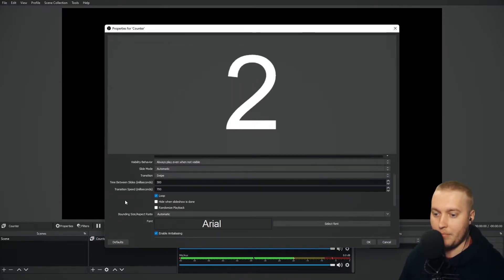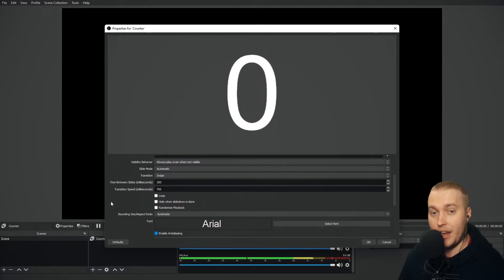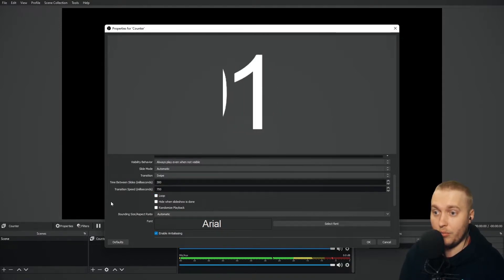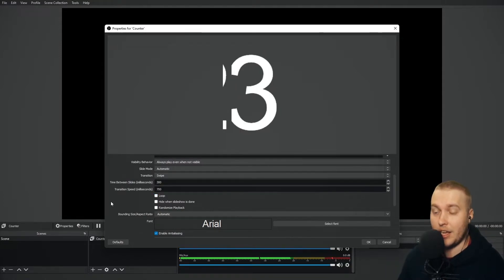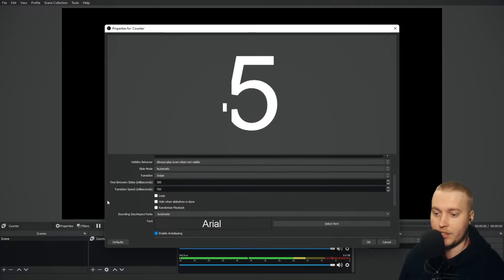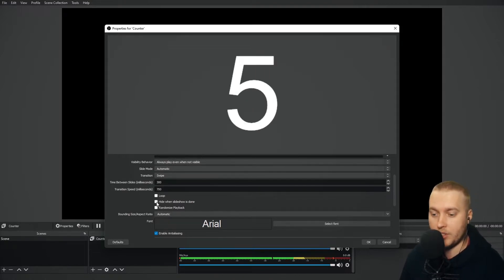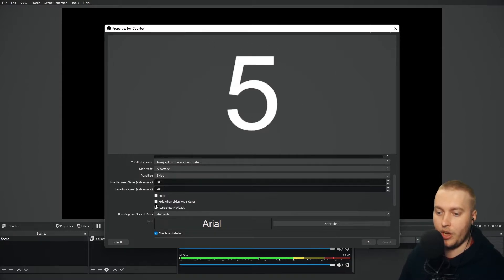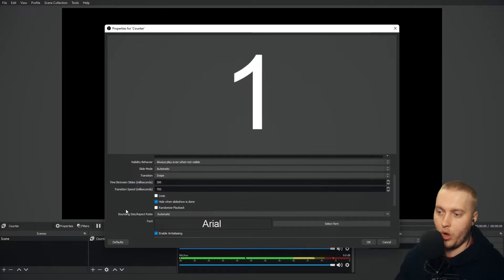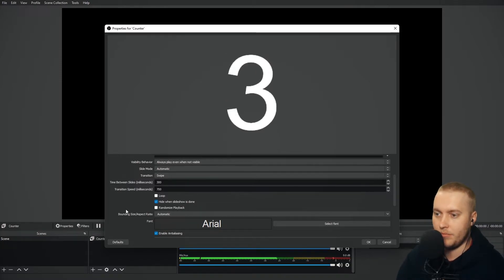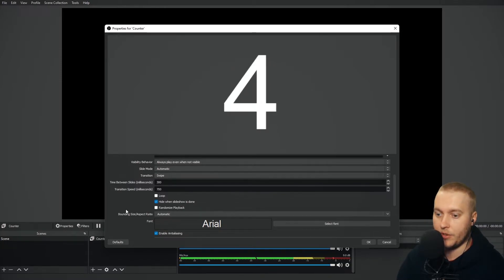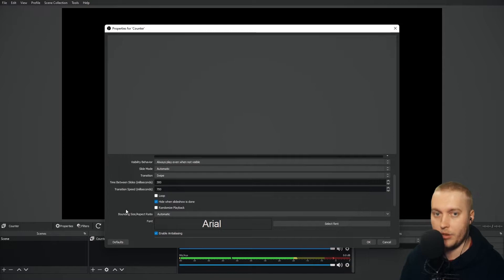I can make sure that it doesn't loop. And if it doesn't loop, then it will just hide the entire thing after the final text file. If I click Hide when Slideshow is done. If I don't, it will just stay on the last text file. If I click Hide when Slideshow is done, let's have a look again. Zero, one. Let's keep watching. And then after five, boom, hidden. It will just disappear.